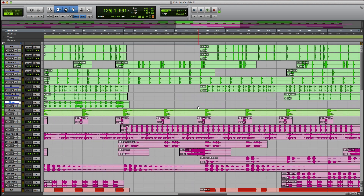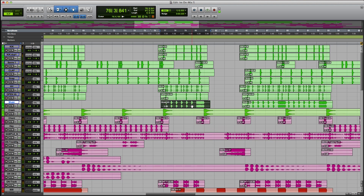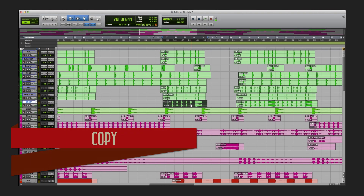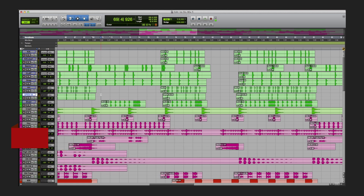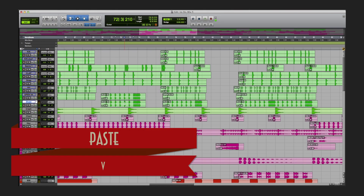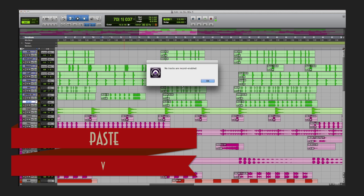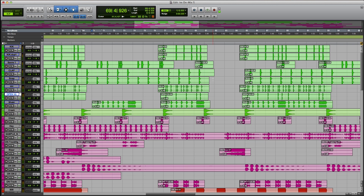For copying: say I want to copy a region, that's C, and I want to paste it here — that's V. Or I want to put it somewhere else — V again. That's how you copy and paste in Pro Tools.